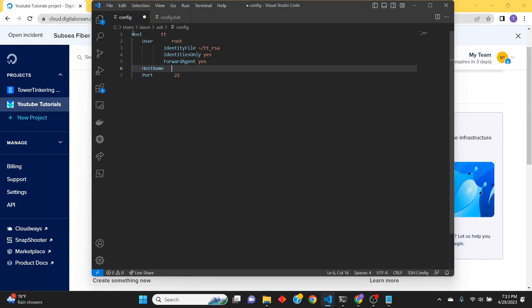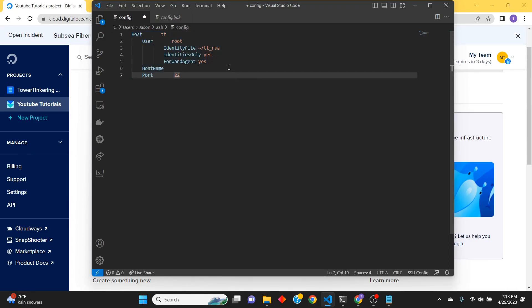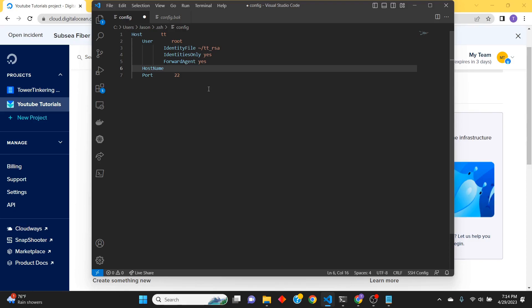file, which I kind of already have here for the most part. We won't be able to complete it until we finish spinning up the VM, or virtual machine, but the IP address will go right here. Then we'll be able to just type in 'ssh tt' and it'll go right into that virtual machine.